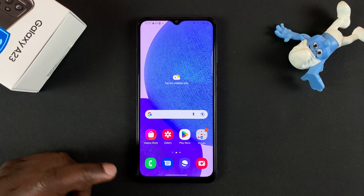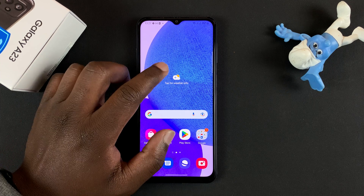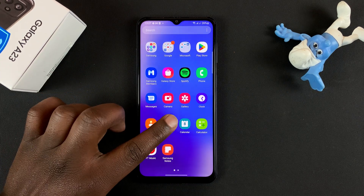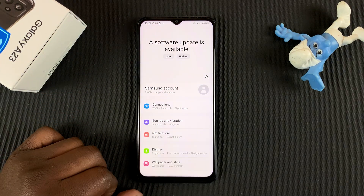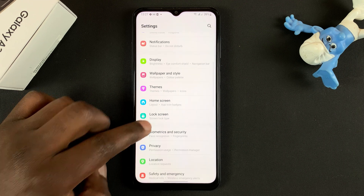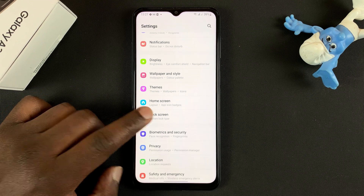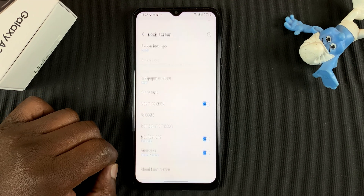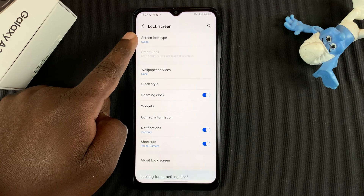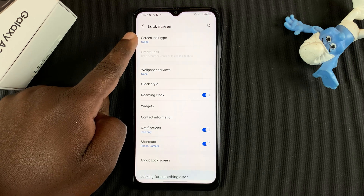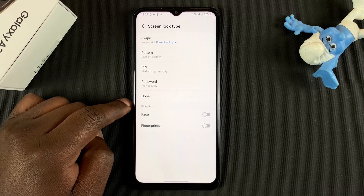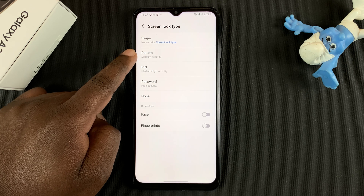To set up a lock screen pattern, simply go to Settings. Under Settings, go to Lock Screen and tap on that. Then select your lock screen type, tap on that, and choose Pattern.